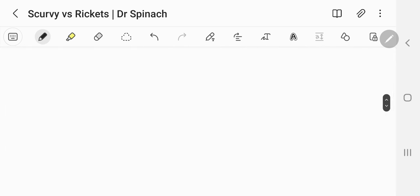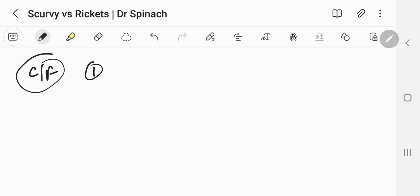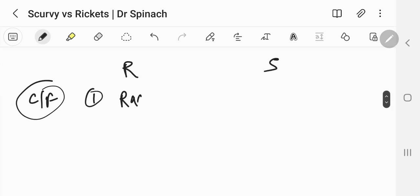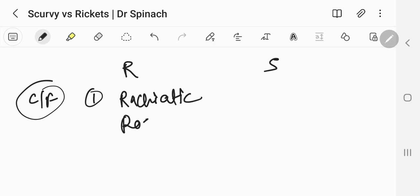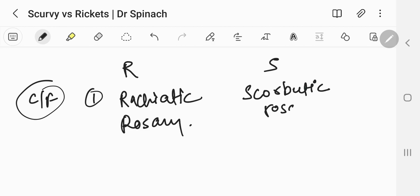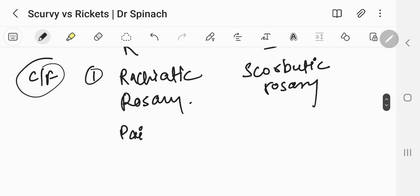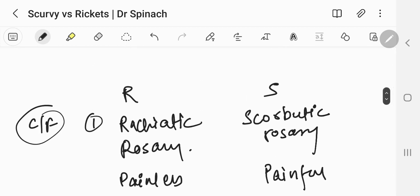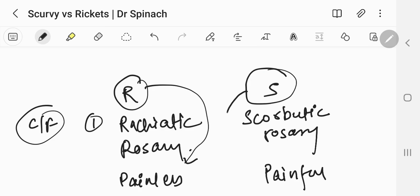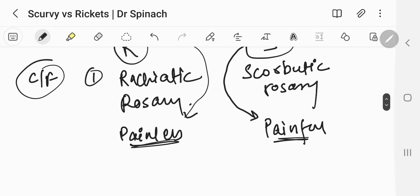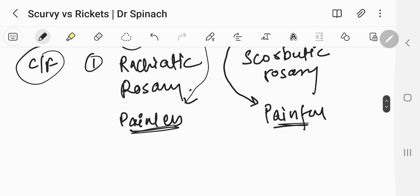The first clinical feature: in the rickets video, I mentioned something called the rickets rosary. A similar finding in scurvy is called the scorbutic rosary. Both of them look similar, but the key difference is that the rickets rosary is painless, while the scorbutic rosary is painful. The bead-like structure in rickets is painless on touch, but in scurvy it is painful.